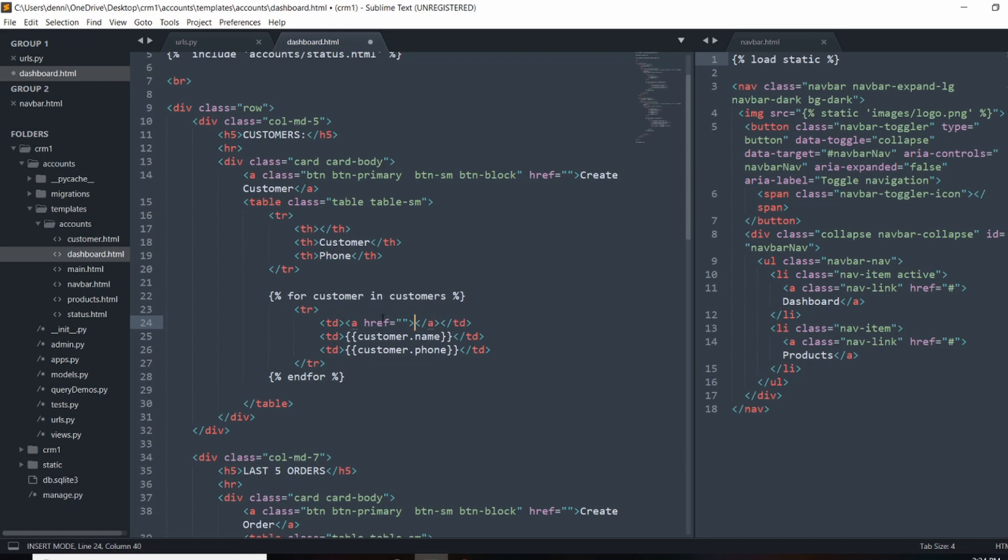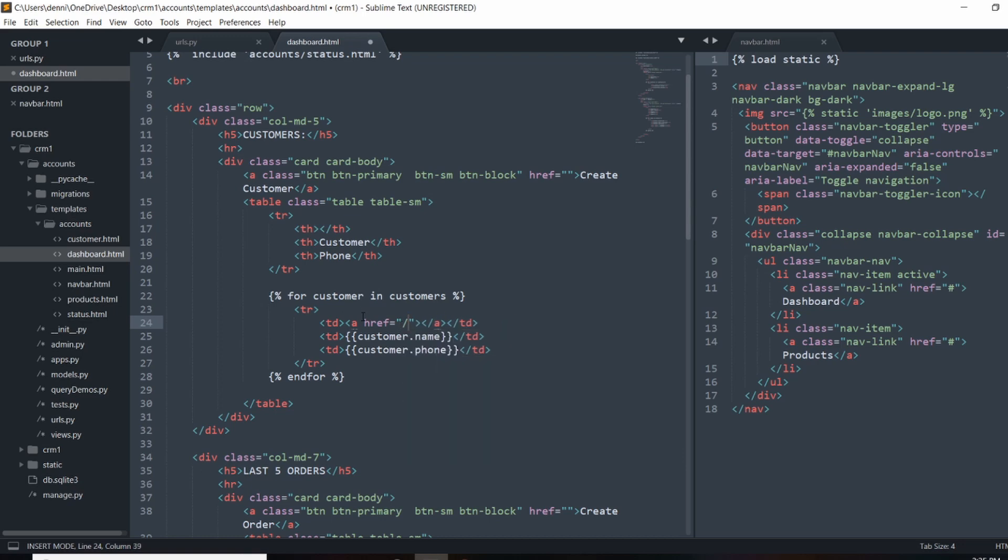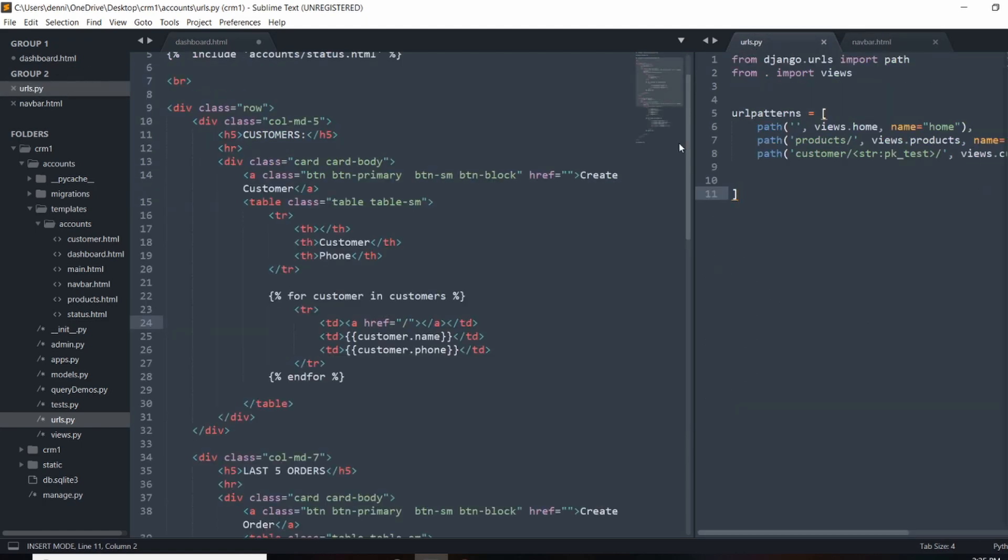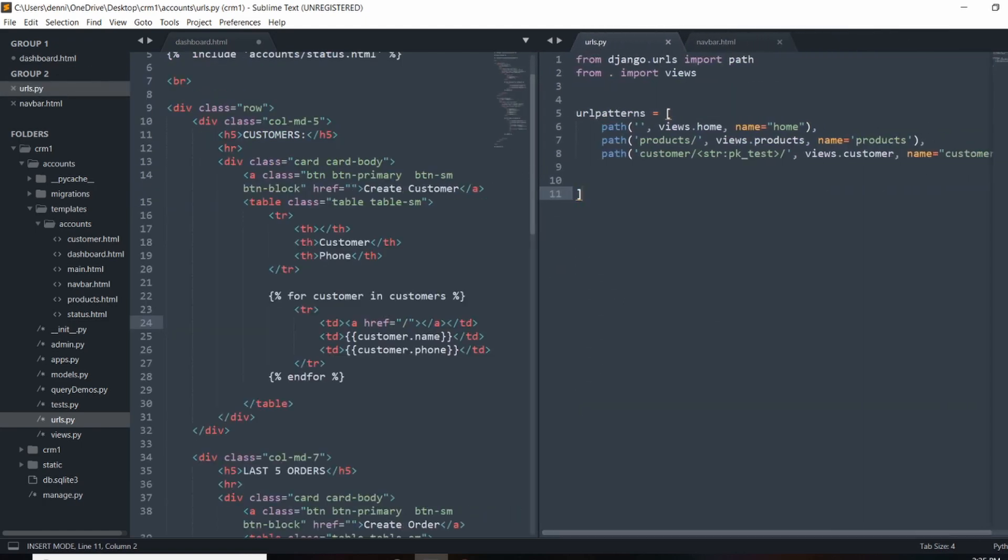So instead of doing something like this, where we do customer and then passing the customer ID, because we named the URL patterns right here, because we added this third parameter, we can actually call it just by that name right there.